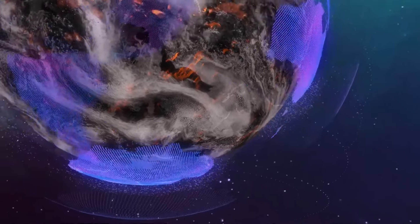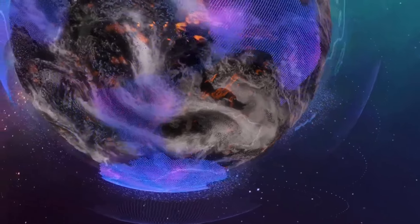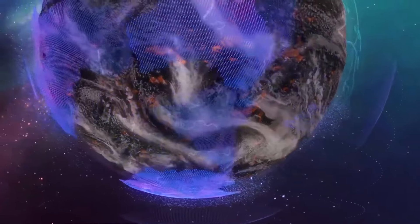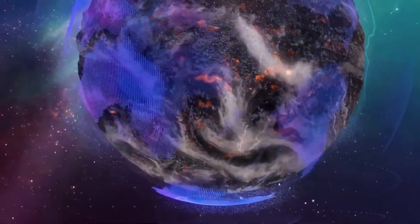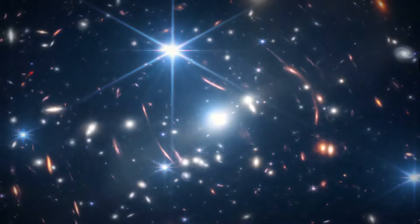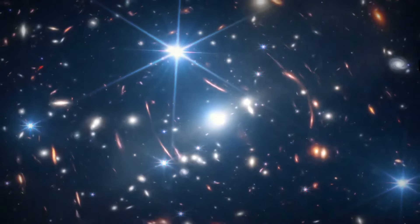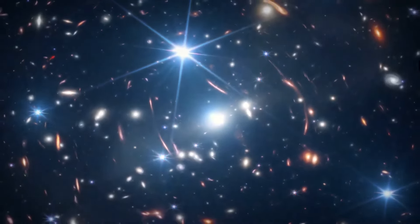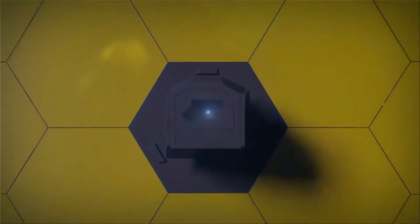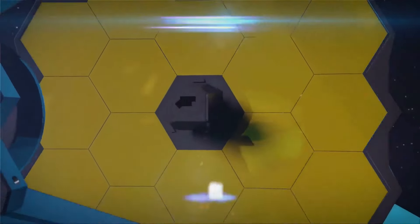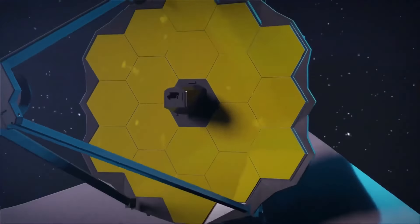For centuries, our gaze has been drawn upwards to the mysteries of the cosmos, pondering what lies beyond the glittering veil of stars. Today, the James Webb Space Telescope, JWST, stands at the helm of cosmic exploration, ushering us into a new era of discovery.